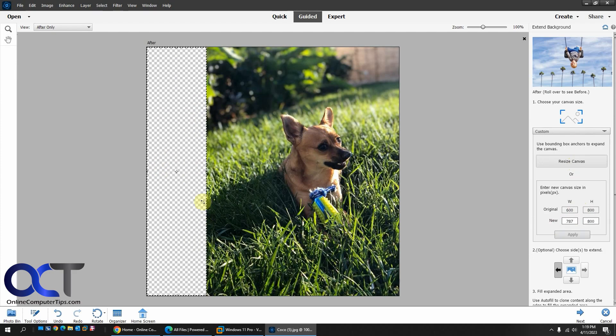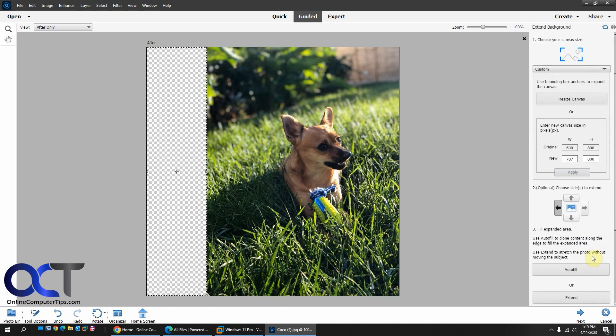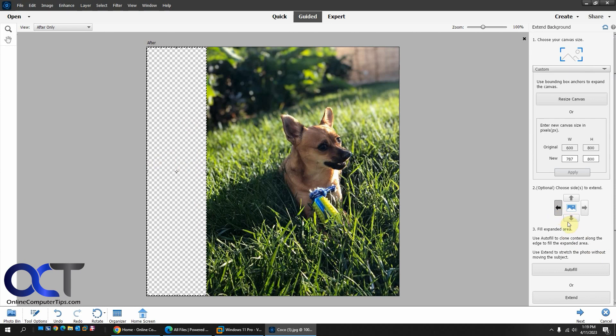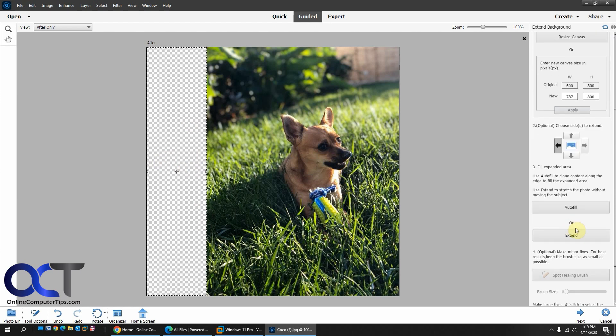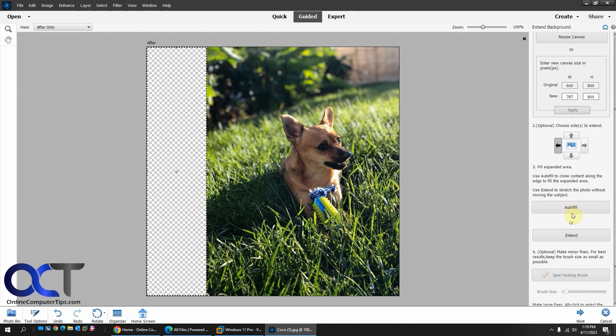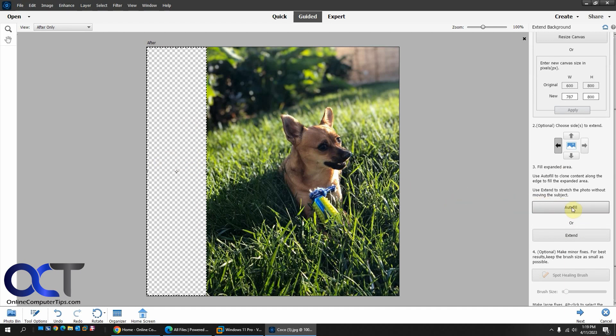So this is our fill area here. So now you want to click which side you want to extend. Obviously I'm going to go to the left. So I'll leave that to the left. And now you could do autofill or extend. So we're going to autofill because we don't want to extend it. We just want to fill it in with the existing background here.